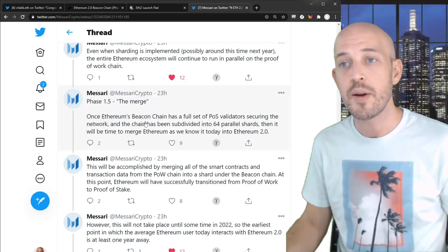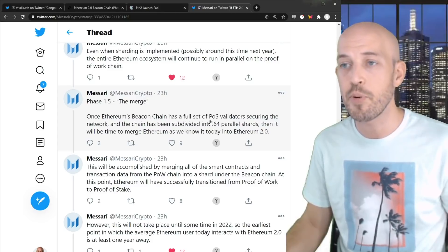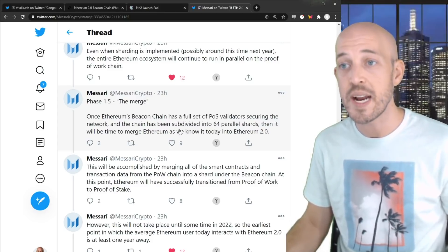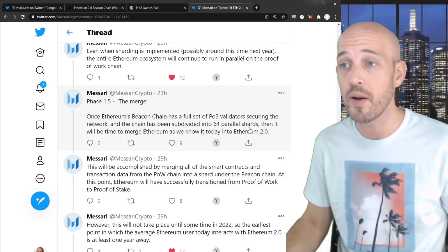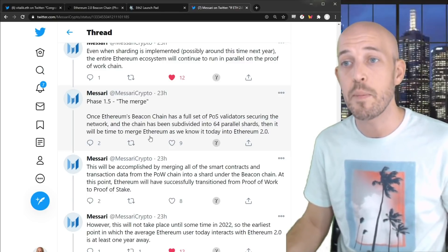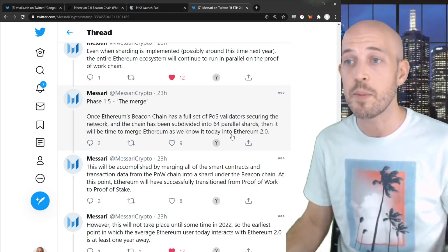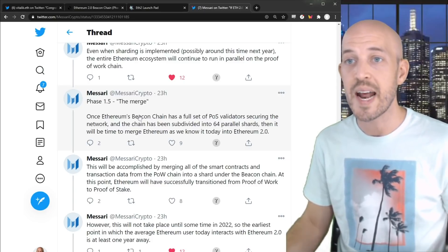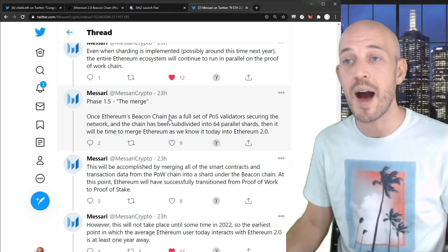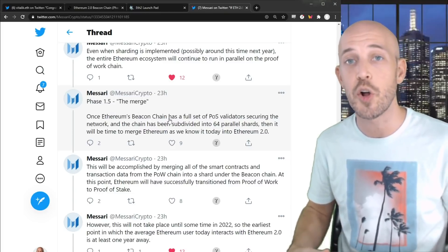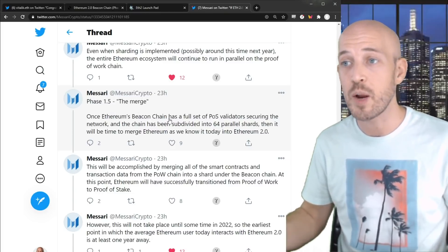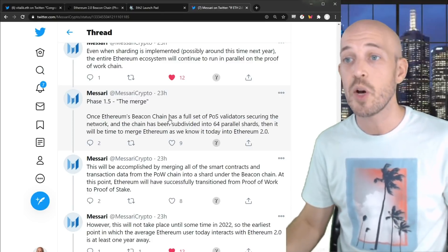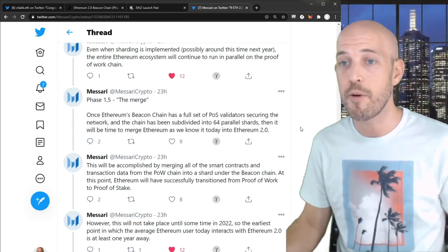And basically, once Ethereum's Beacon Chain has a full set of proof of stake validators securing the network, and the chain has been subdivided into 64 parallel shards, then it will be time to merge Ethereum as we know it today into Ethereum 2.0. So notice that it's not until really phase 1.5 that we actually get a fully functional Ethereum 2.0 blockchain where you can transact on it. So that's over a year away from now.